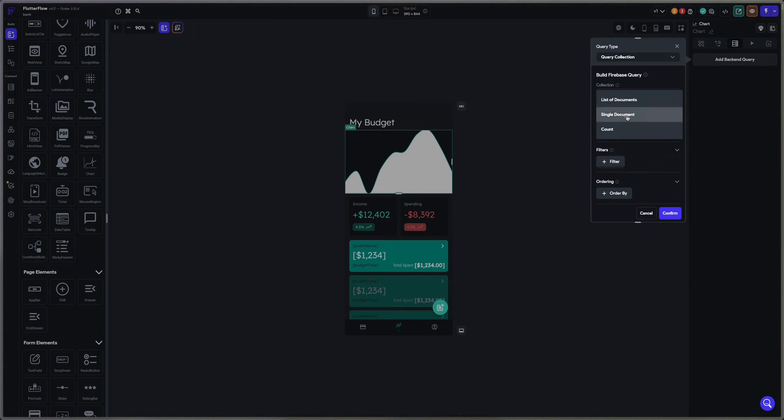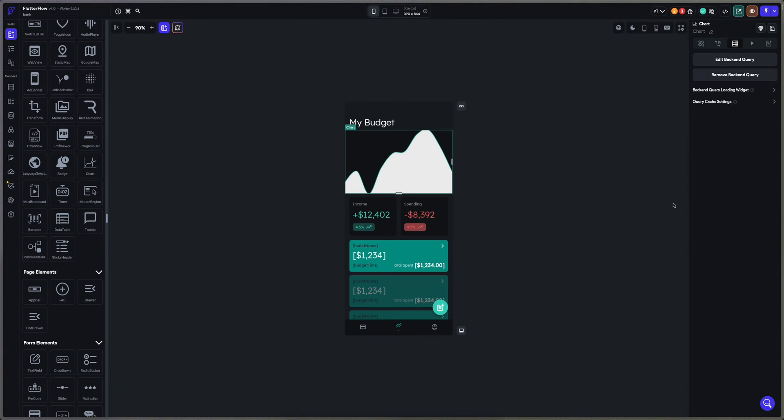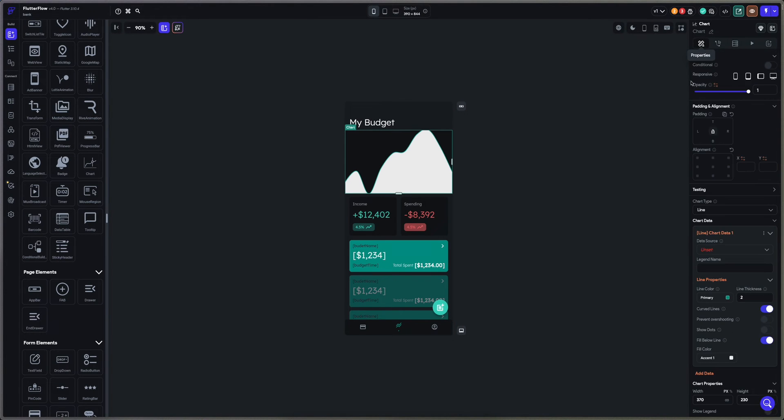Single documents because we are working on the budget of the user. We confirm and now we are accessing two properties.